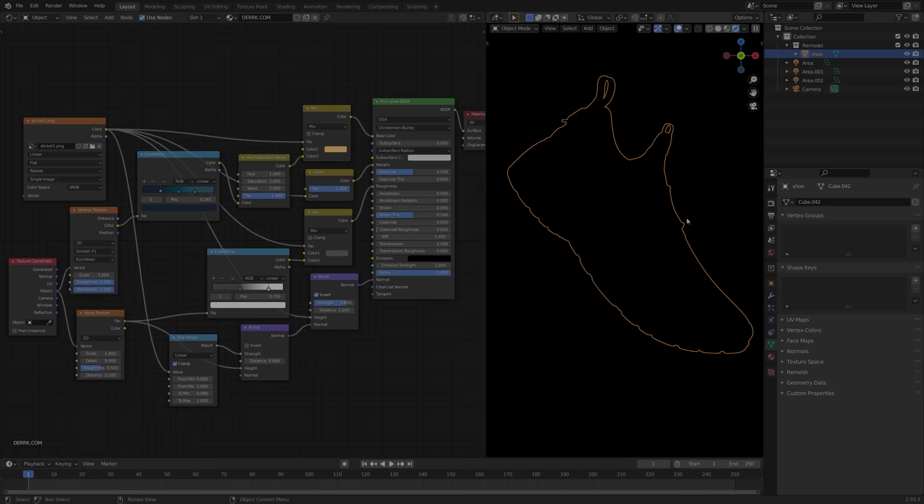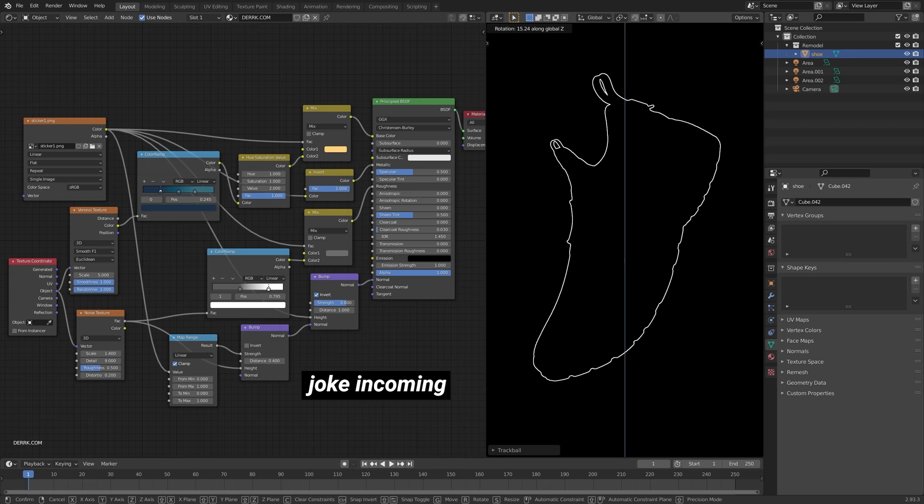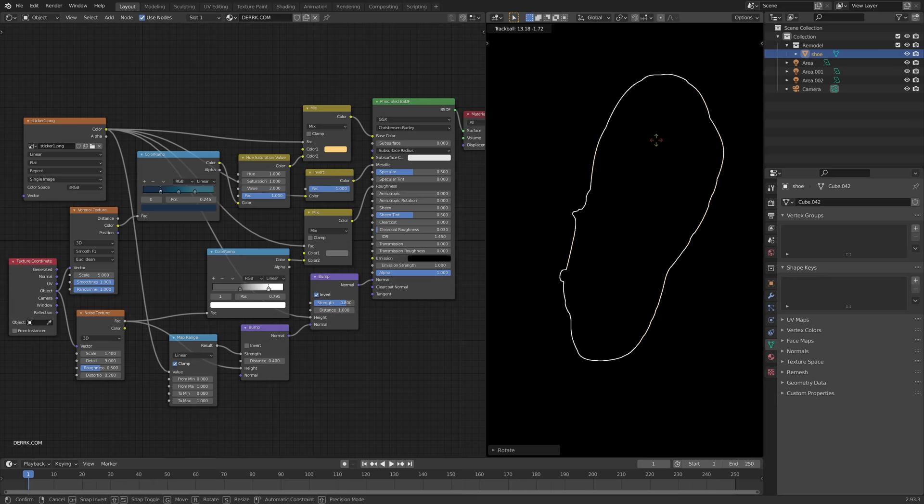So before we get started, I just want to show you one of our really cool materials that we're going to be making today. You can see there's a lot of interesting textures going on, some roughness variation, we've got some bump mapping, all sorts of cool things. You can see we've got the logo on the strap right there.